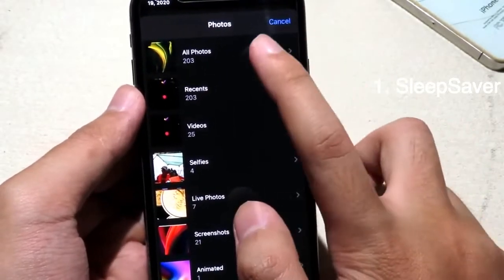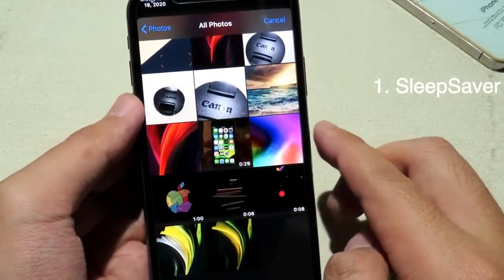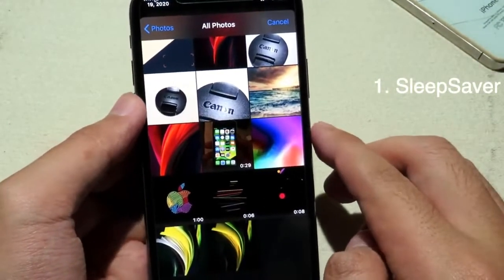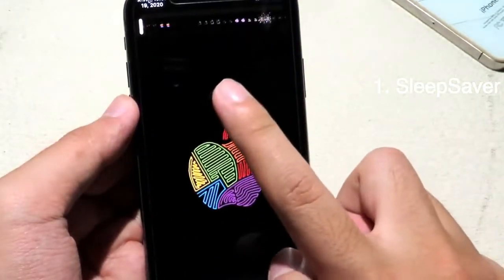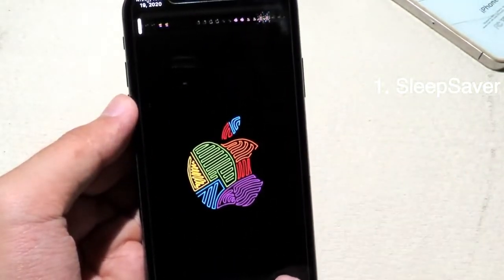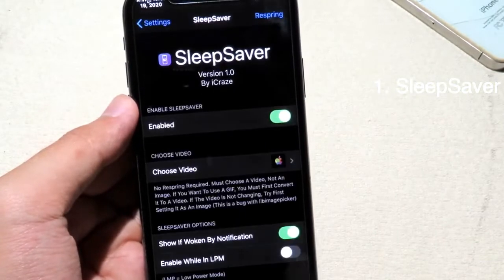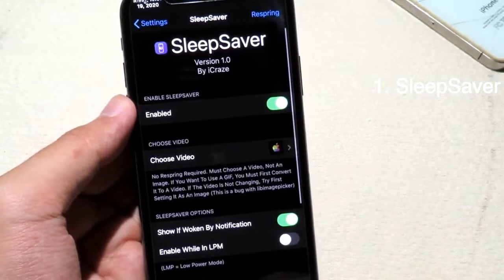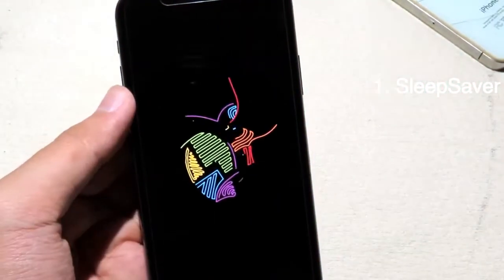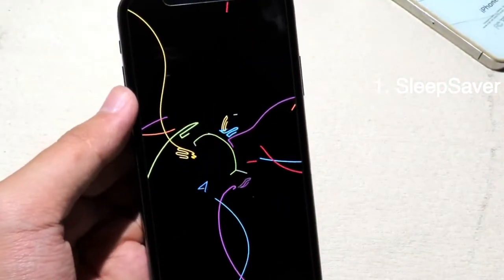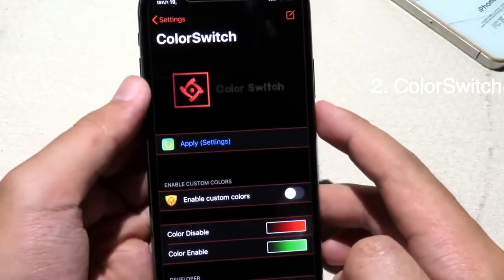The tweak only works for video, it doesn't work on photos. You can choose a video that you have recorded or downloaded from the internet. Click on Choose and it will compress the video. Now I can go back to my lock screen and you can see the screen saver is up here.